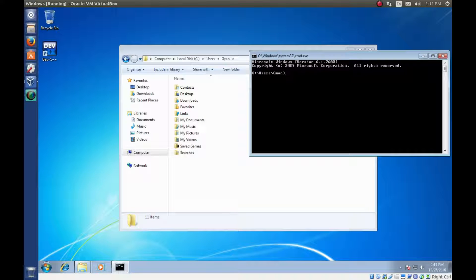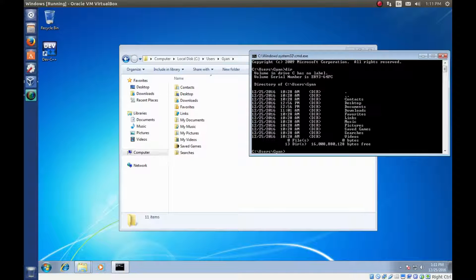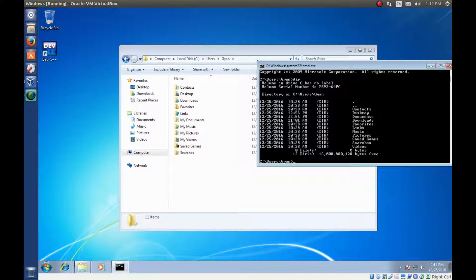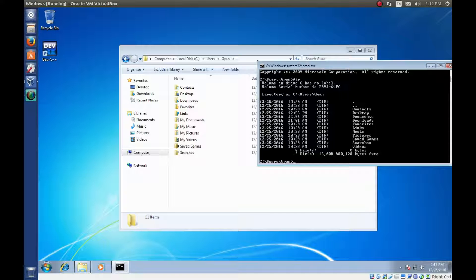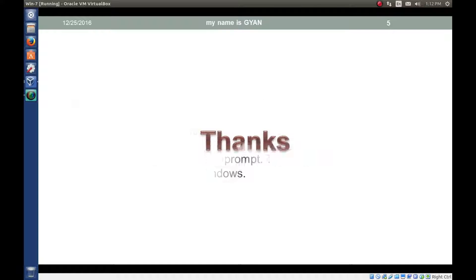Let's type a command called dir. Dir is the command which is used to show content of the current directory. Like dir, we have many more commands in Windows. Thanks for watching. See you in the next video.